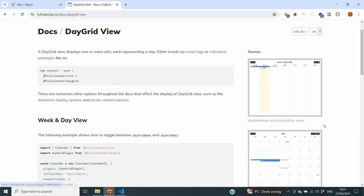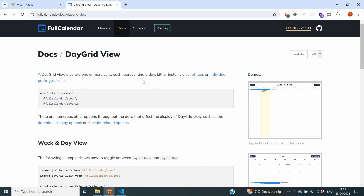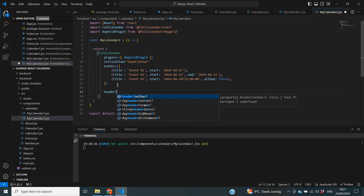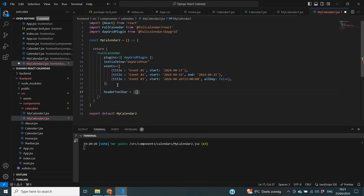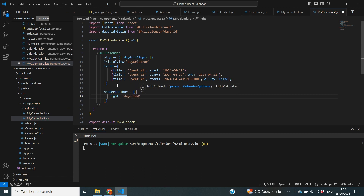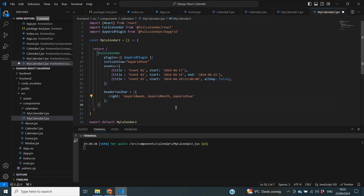Of course, you want your users to be able to switch between different views. To enable that, Full Calendar has buttons on the top that you can initialize inside your project. Inside our calendar component, we can add a prop called header toolbar, assigned with double curly braces. In there we can define a few things — for example, specifying right to position buttons on the right, and then listing day grid week, day grid month, and day grid year. Let's save this and see what happens.